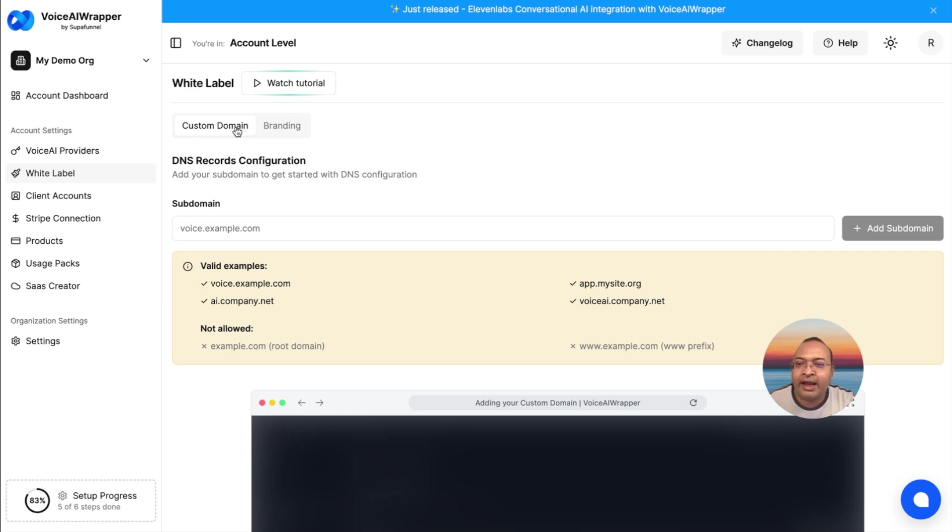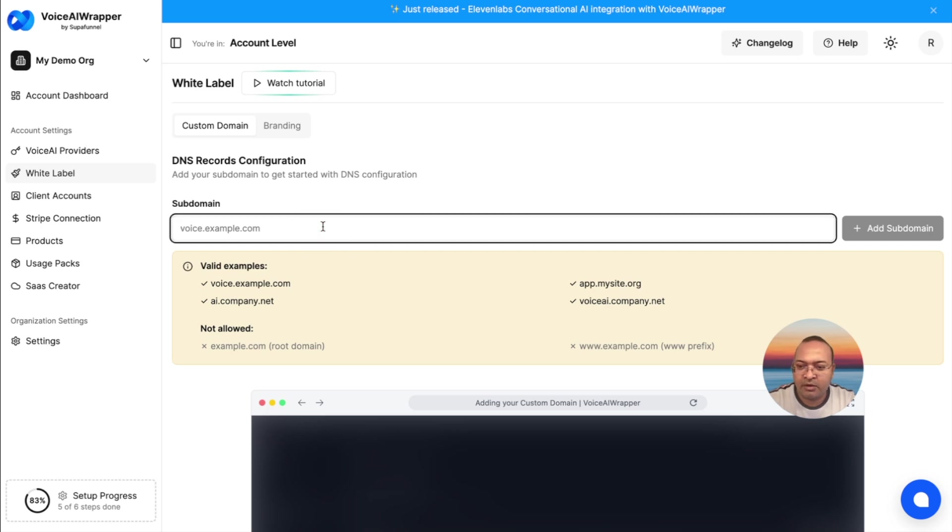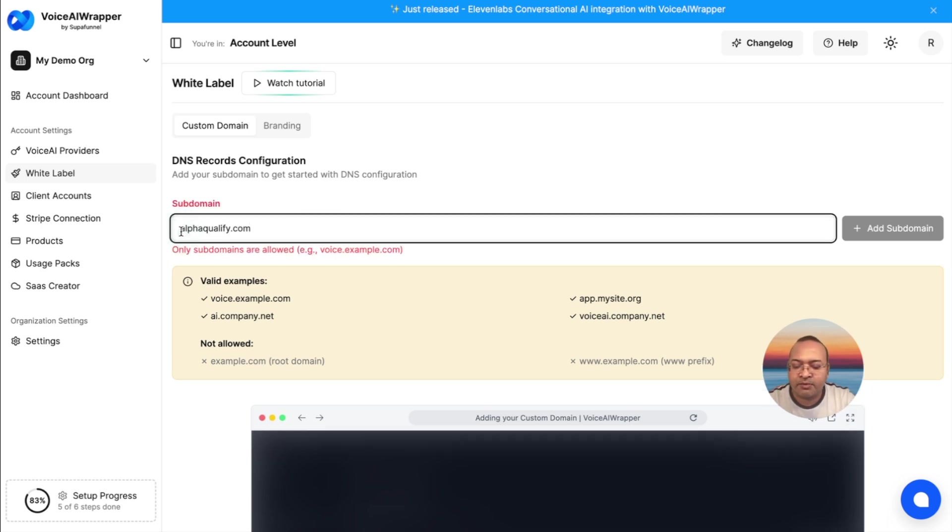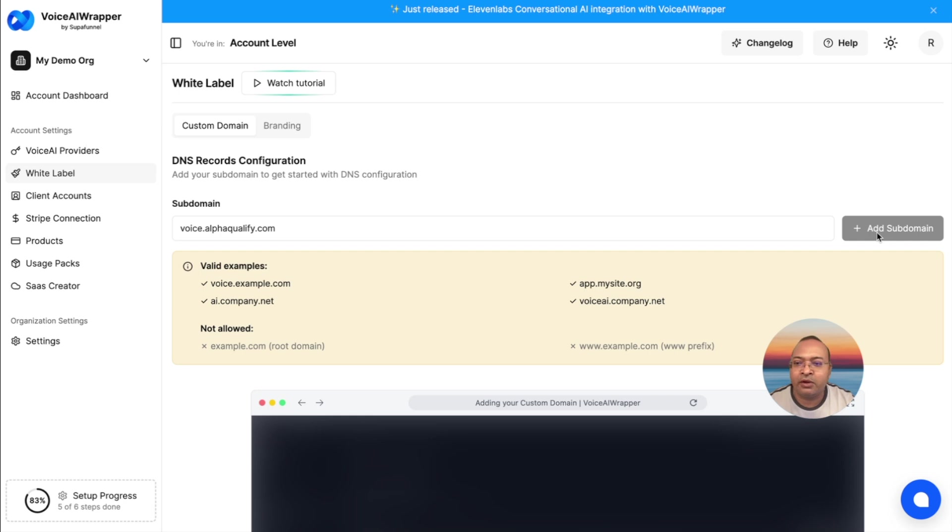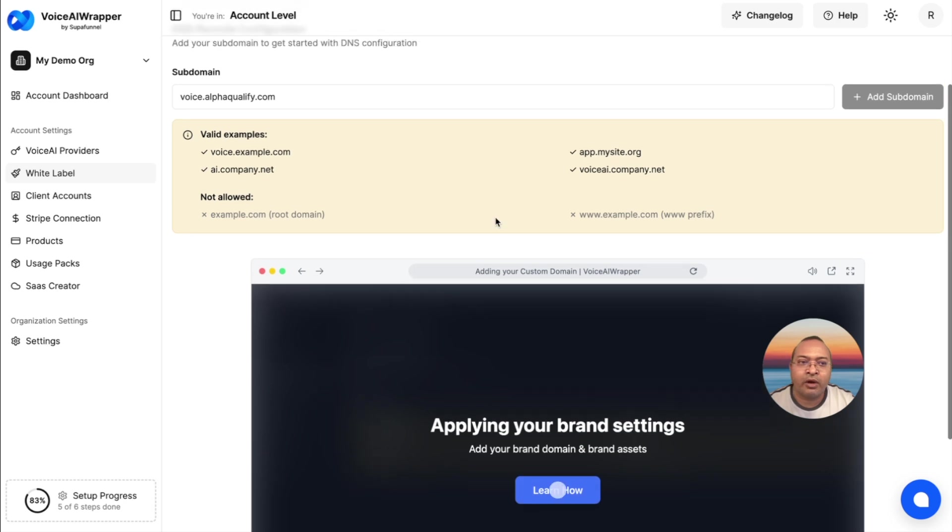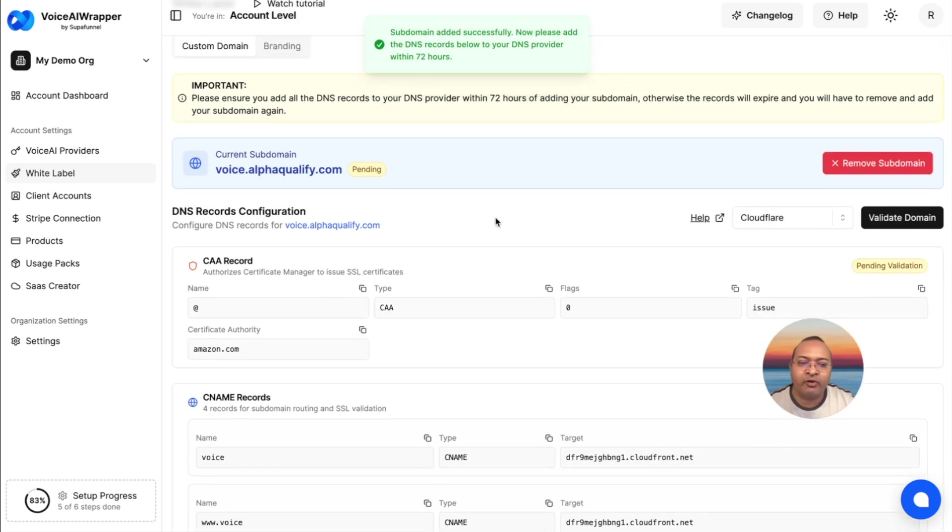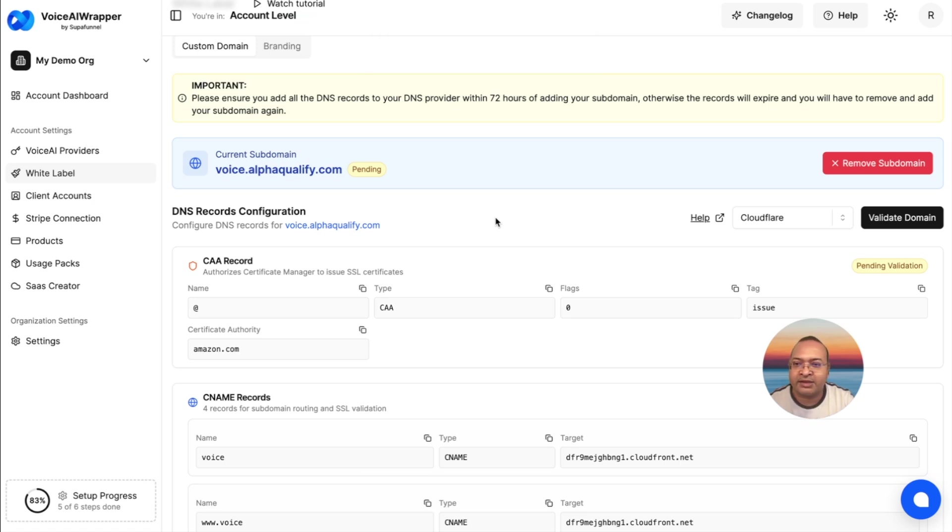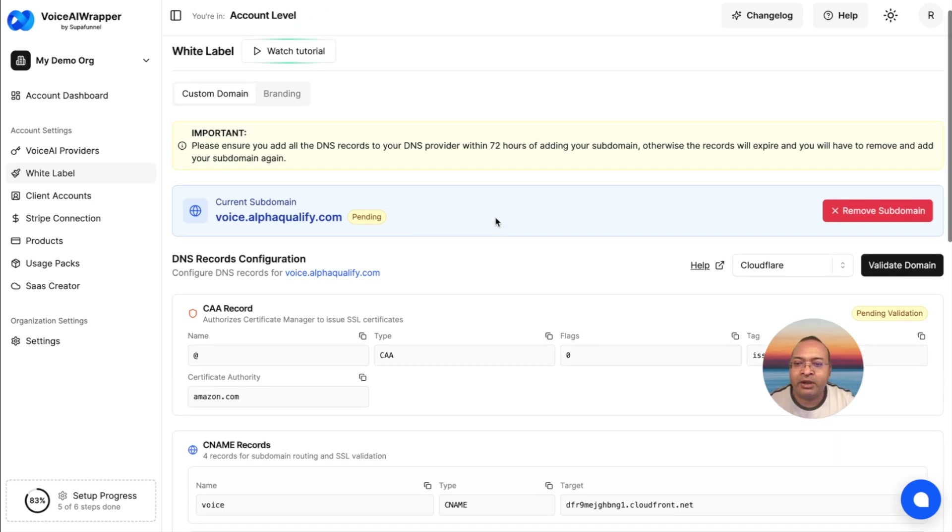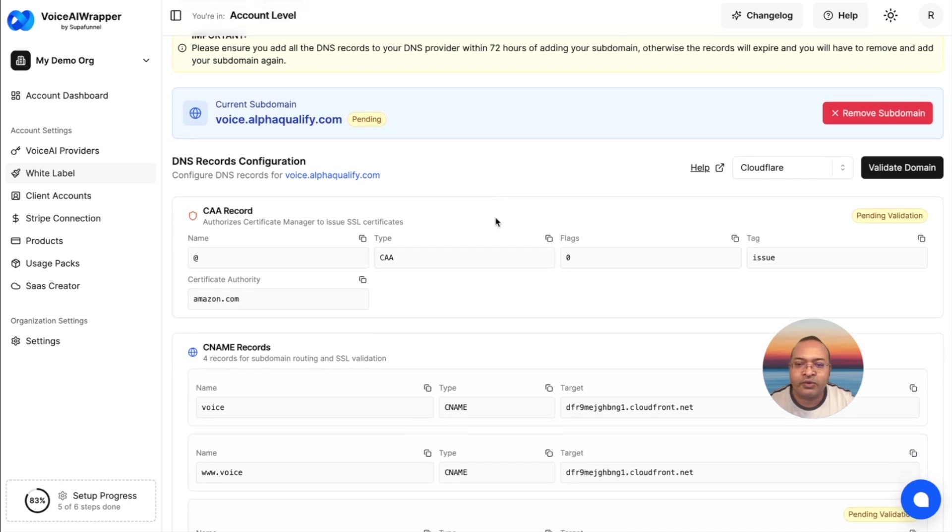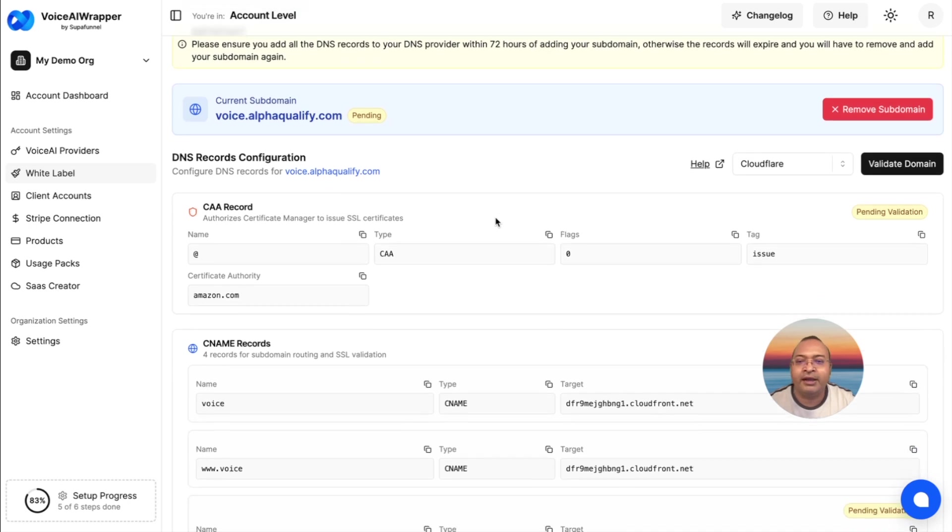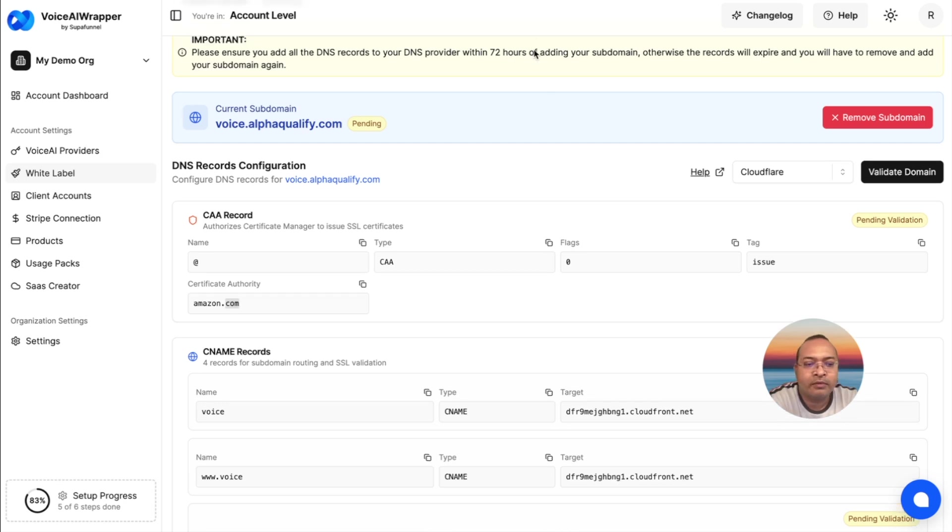Let me quickly add a subdomain. I'm going to use one of our subdomains, voice.alphaqualify.com, which means when people go to this website, they will be able to log in to the white label version of our platform. I've added the subdomain, and I have some DNS entries which show up here. I need to add it to my DNS provider, which I'm going to do in a few minutes.